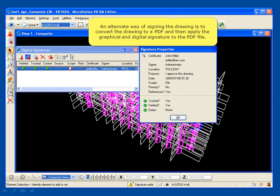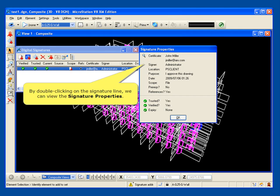An alternate way of signing the drawing is to convert the drawing to a PDF and then apply the graphical and digital signature to the PDF file. By double-clicking on the signature line, we can view the signature properties.